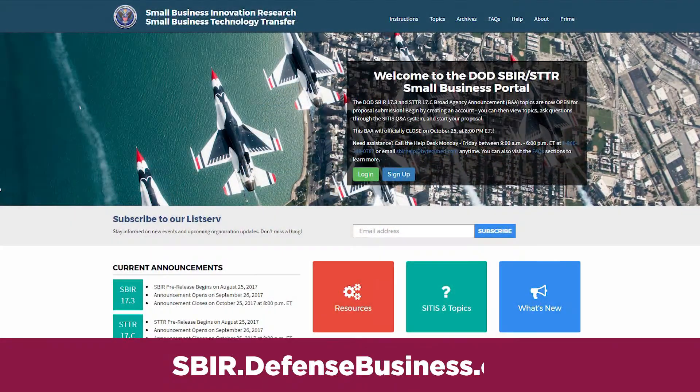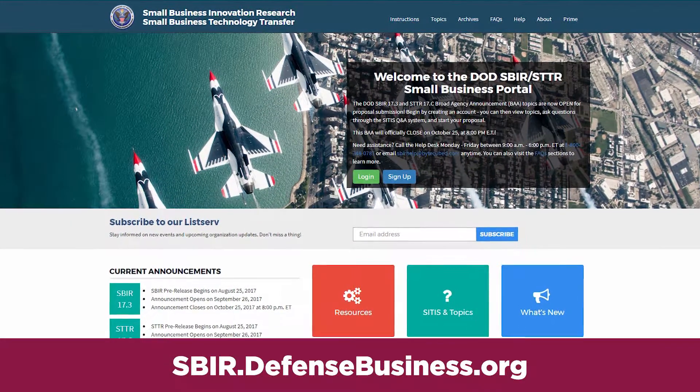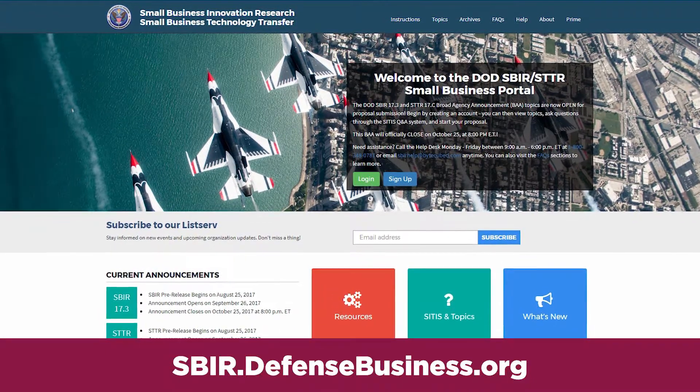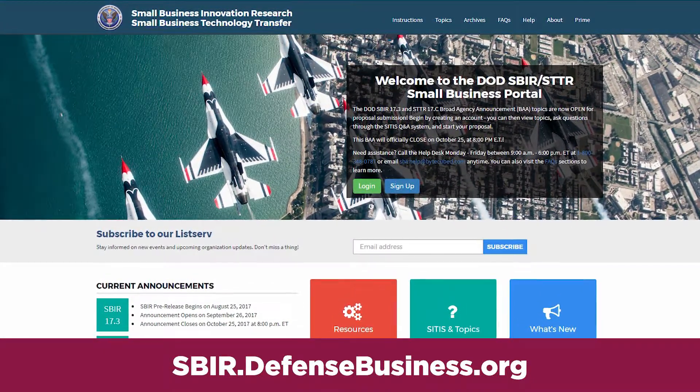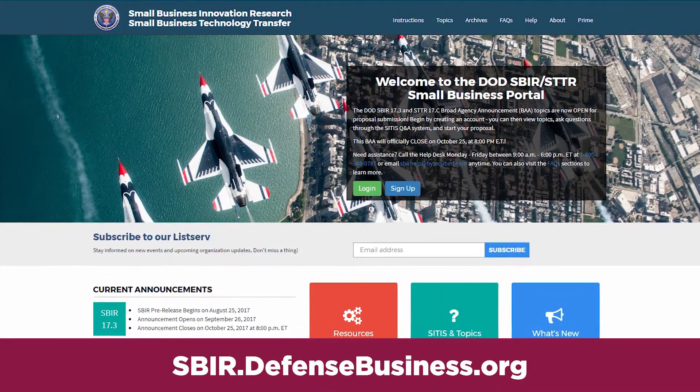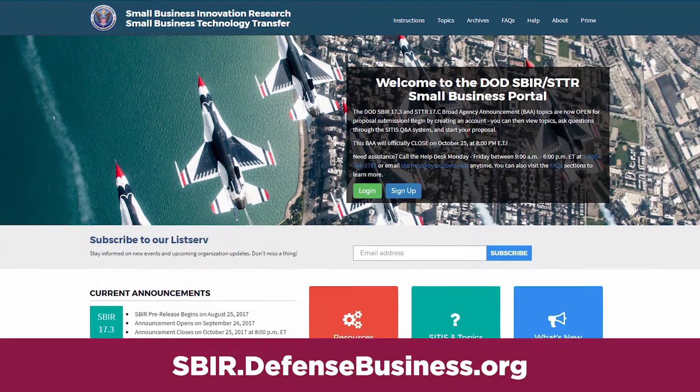The DOD maintains their own SBIR STTR web portal, available at sbir.defensebusiness.org. This is the portal where you will access the required forms and submit your completed package. This portal will also require a separate registration.